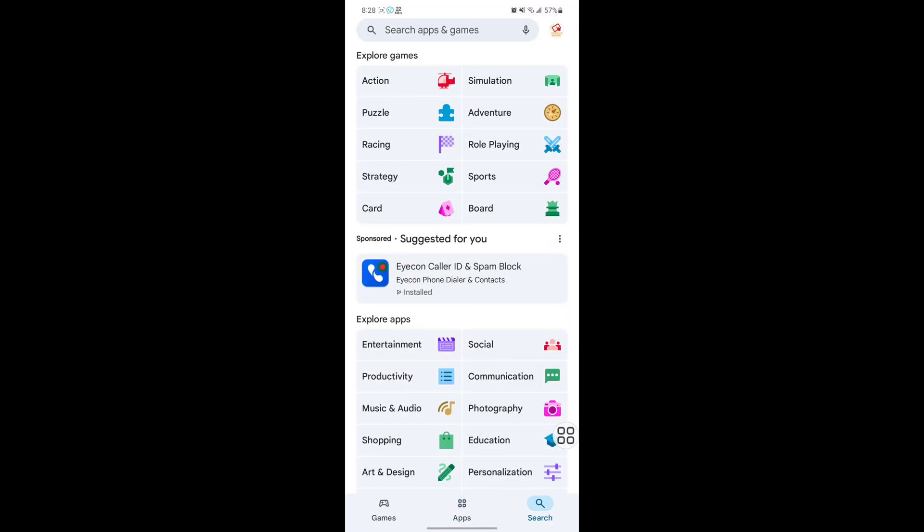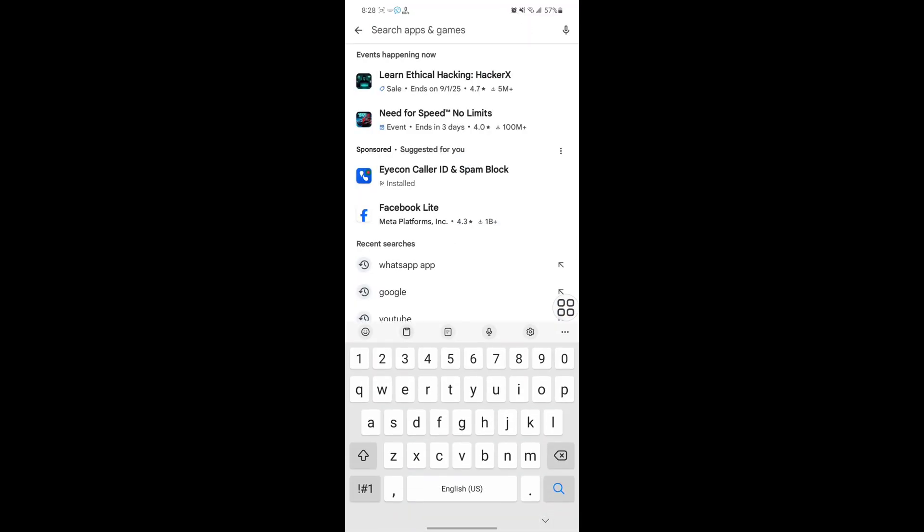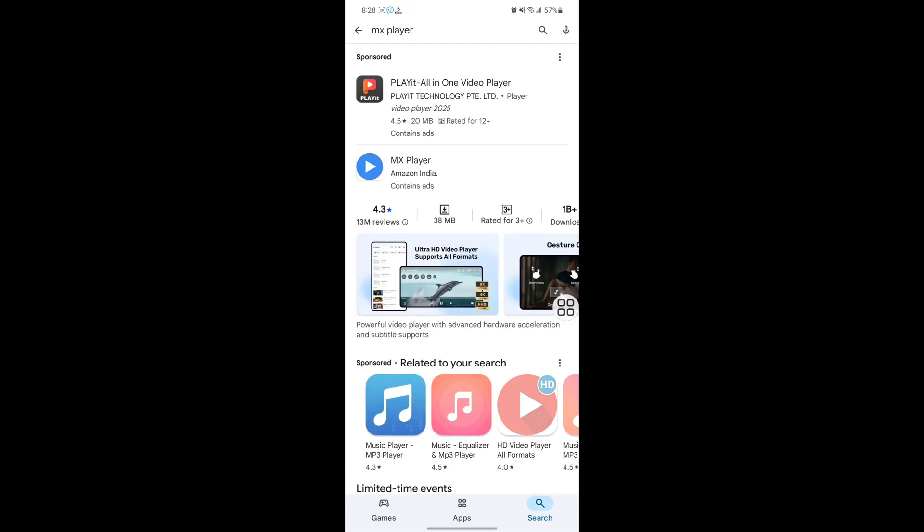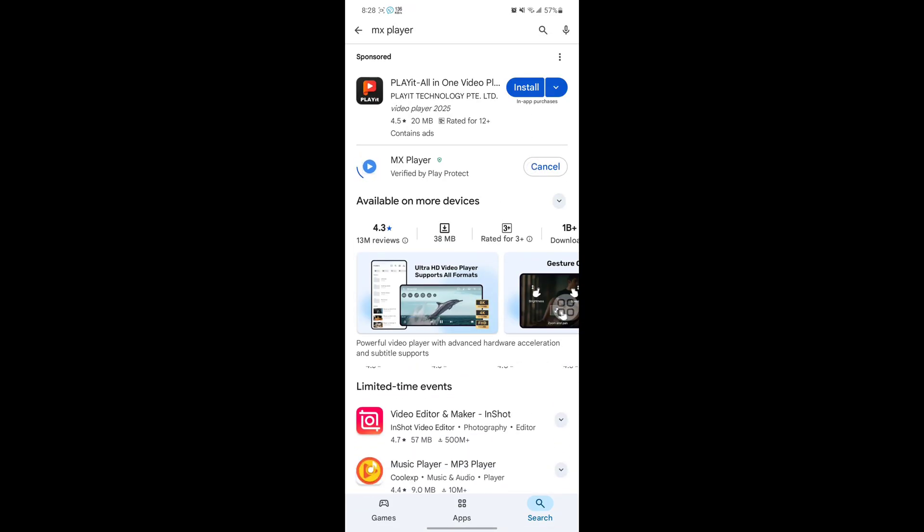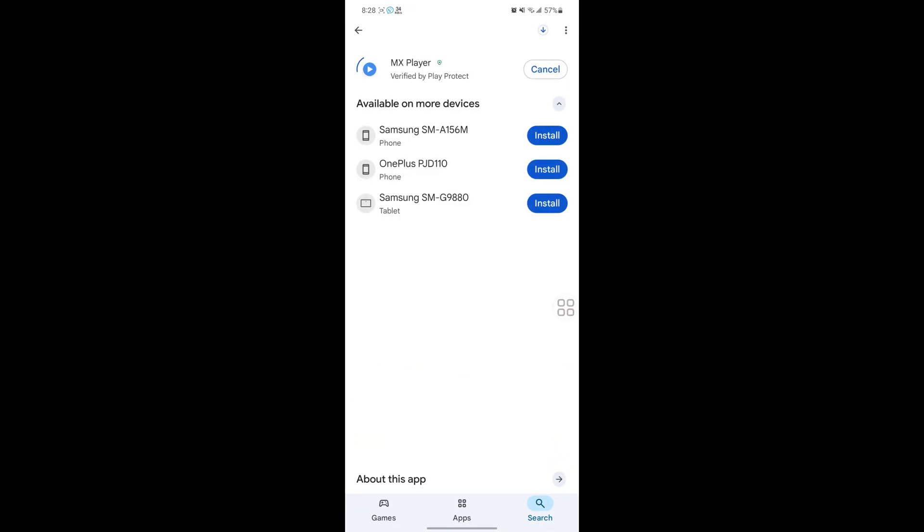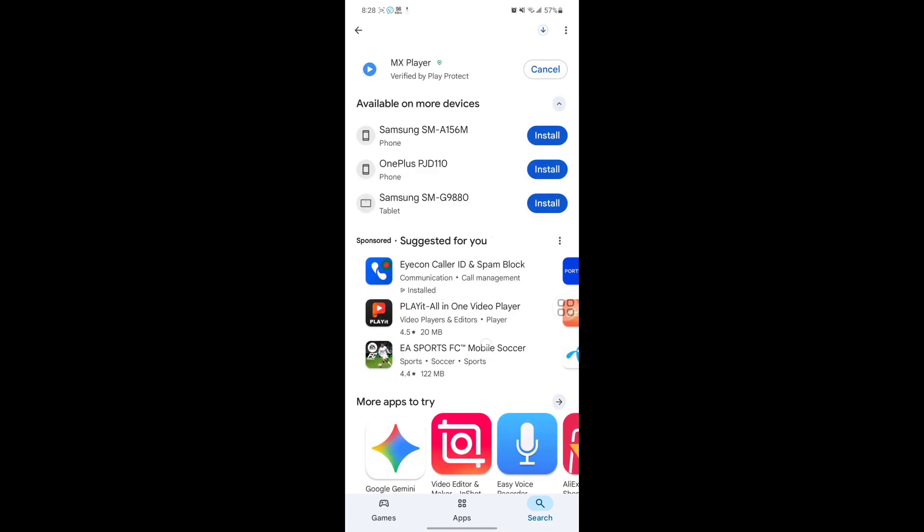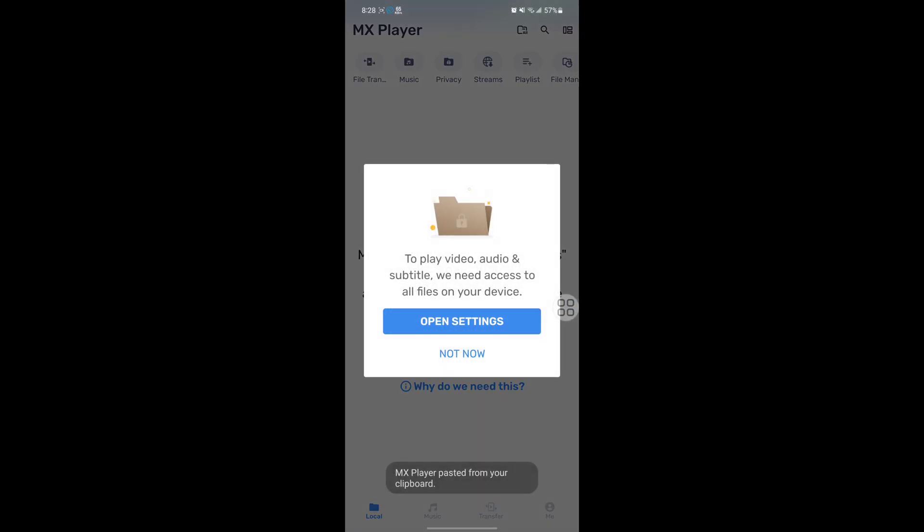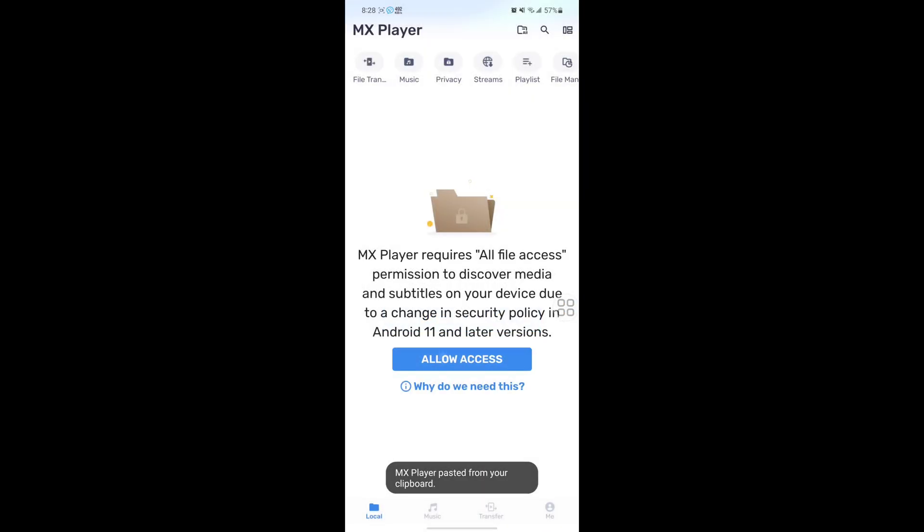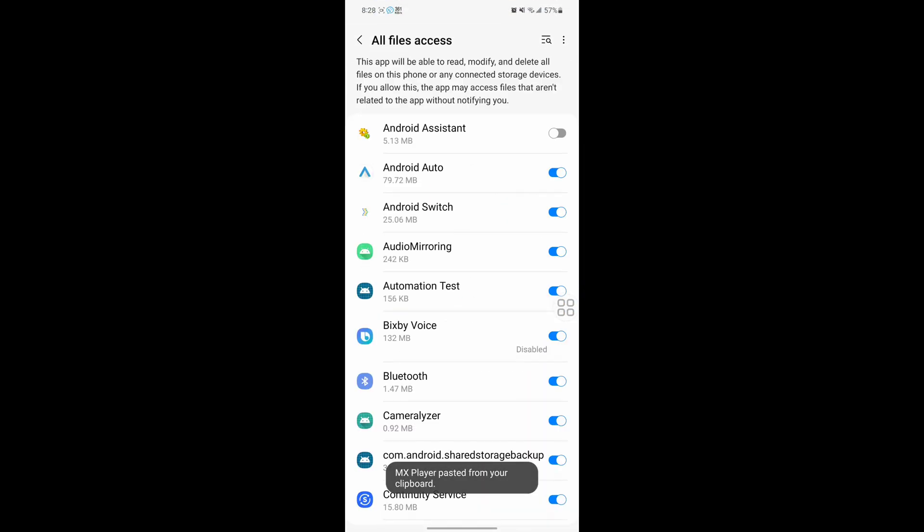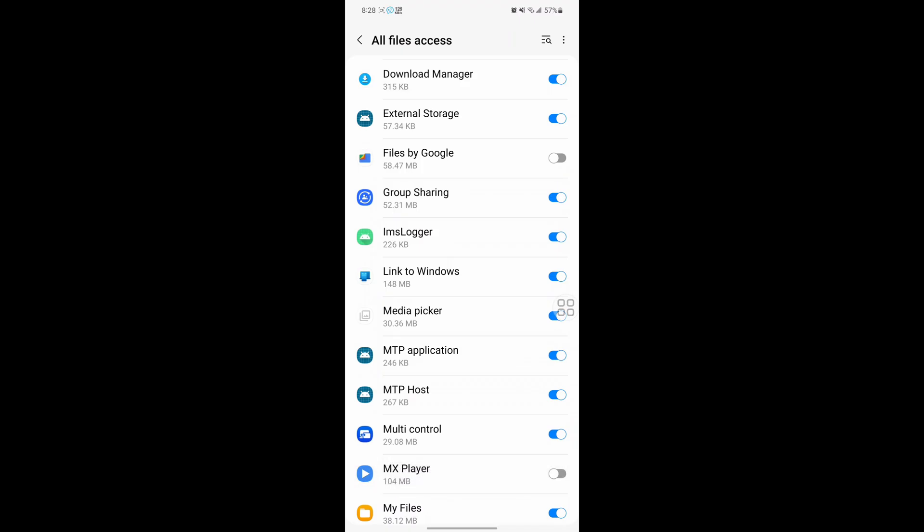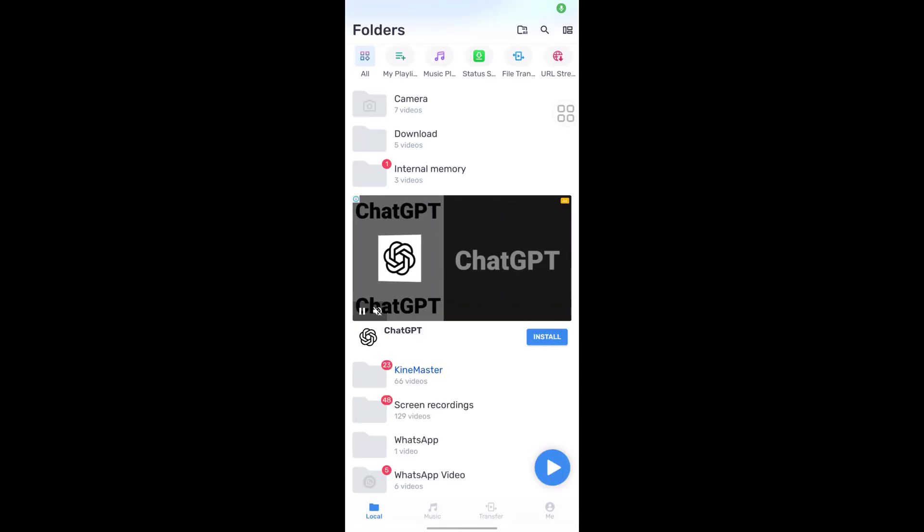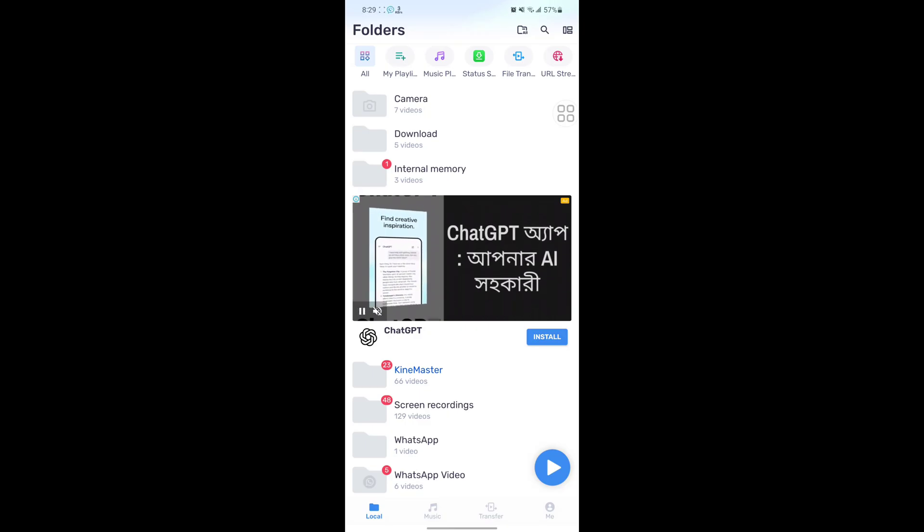Now search for MX Player, install MX Player. Now open MX Player, now open this video which we cannot play.